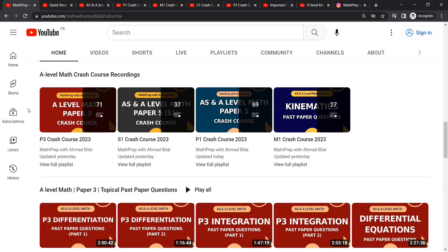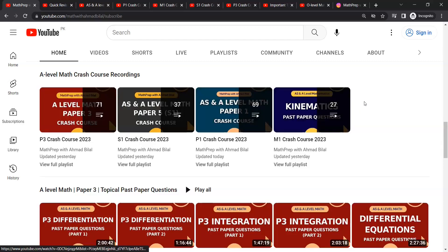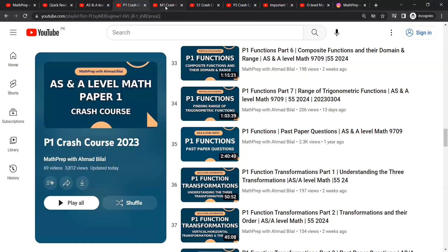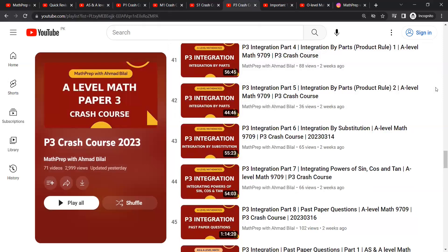I've also uploaded my class recordings for the whole syllabus now. You can find those playlists here as well if you want to study any particular topic or concept in depth along with topical past paper practice. They are available for P1, M1, S1, and P3. As you can see, they're all properly titled so you know what concepts are covered in each video.